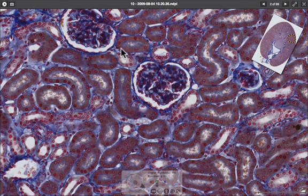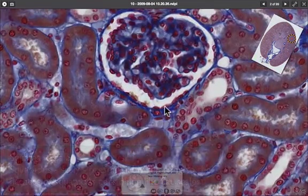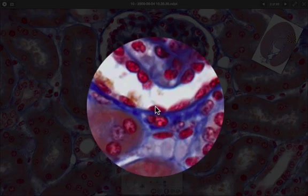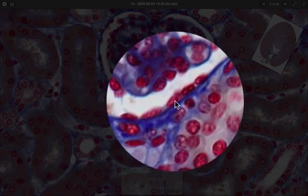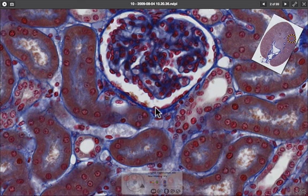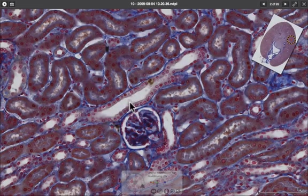Starting with simple squamous cells — you can see them here along the tissue — they have very flat nuclei. The cytoplasm is not even visible in a light microscope; they look like fried eggs with the nucleus as the yolk and the cytoplasm as the egg white. We use these cells where we need very thin cells to facilitate diffusion, such as lining capillaries and the alveoli of the lungs, so oxygen and nutrients can easily diffuse across into the bloodstream.